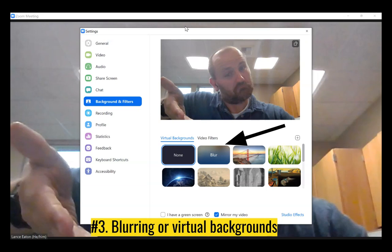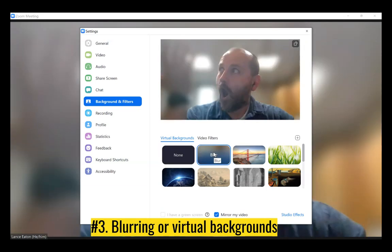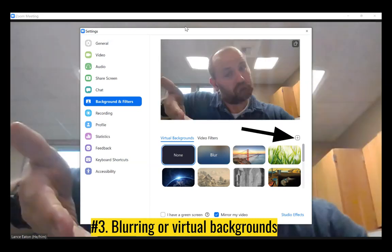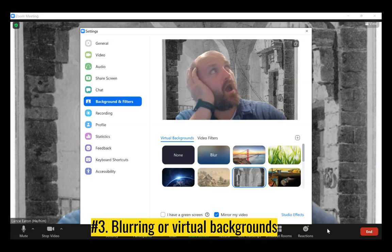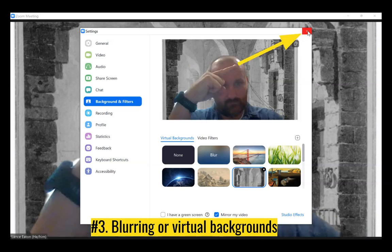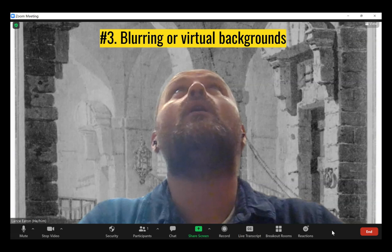Once you're in that setting, you have your choices: you can blur or choose one of the provided images. If you click blur, it becomes really hard to see what's behind you — it focuses only on you. You can also add your own images by clicking the little plus sign, which gives you a place to upload them. When you're done, click the X in the upper right corner of the settings menu, and there you are with your virtual background — anything going on behind you won't be picked up by the camera.